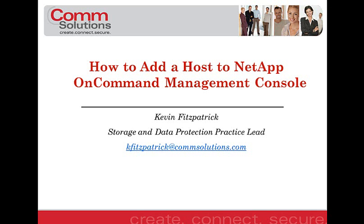Hello, my name is Kevin Fitzpatrick, Storage and Data Protection Practice Lead at CommSolutions. Today, I'm going to quickly show you how to add a host to the NetApp OnCommand Management Console.